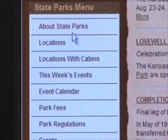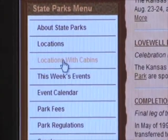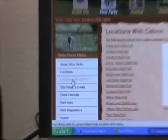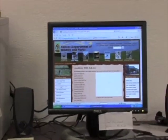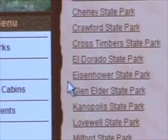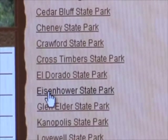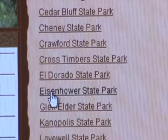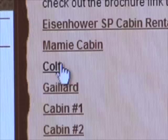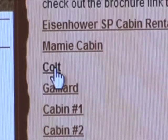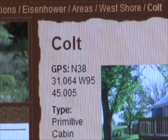Go to 'Locations with Cabins.' This will bring up all the Kansas state parks that currently have cabins. Choose the state park that you wish and learn about each cabin there by clicking on the cabin's name.